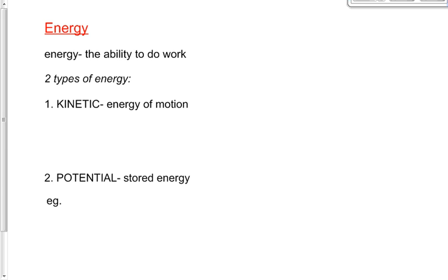Yesterday we defined energy as the ability to do work. That doesn't mean it's doing something right now at the moment we're referring to the energy, but it means it can be doing work right now or it can be doing work later on. We defined energy as the ability to do work, but we broke it down into two subcategories: kinetic and potential energy.